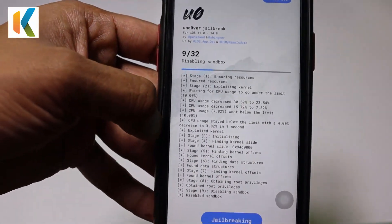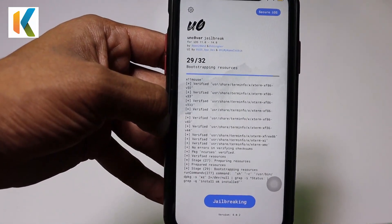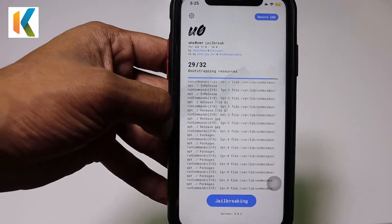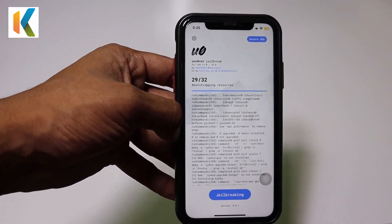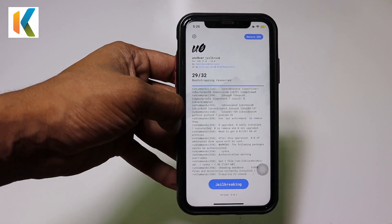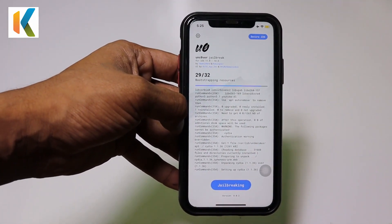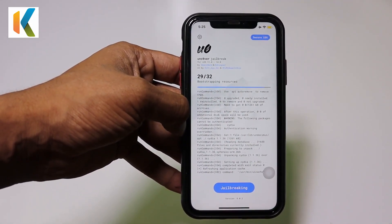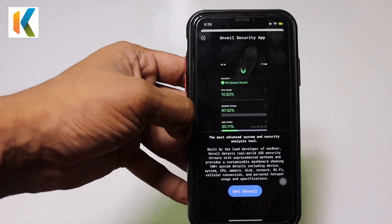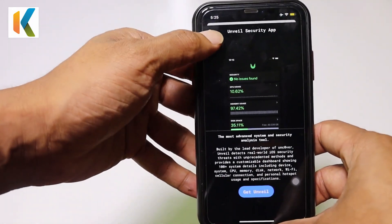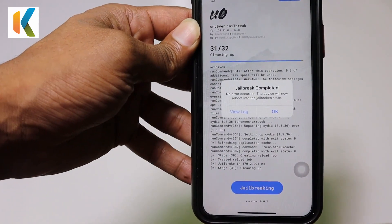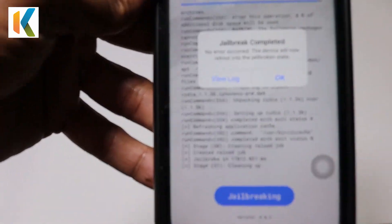Okay, it's working. It will take some time. Now you can see the jailbreak is completed without any error.